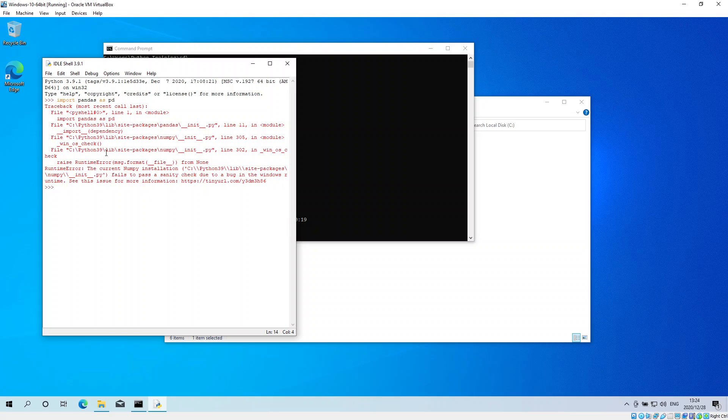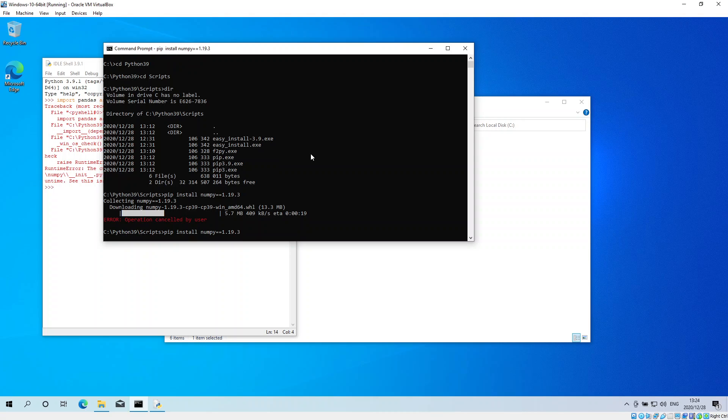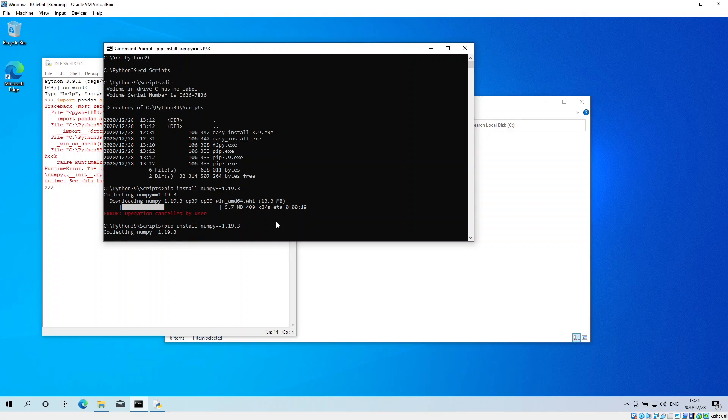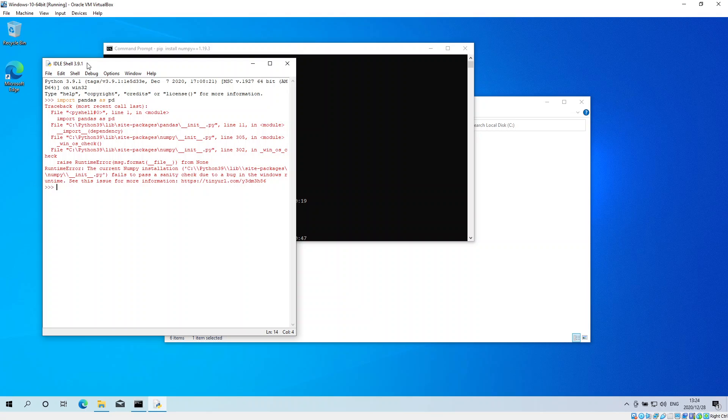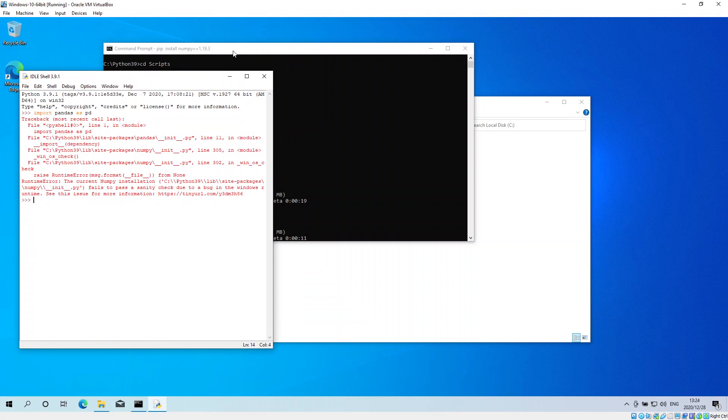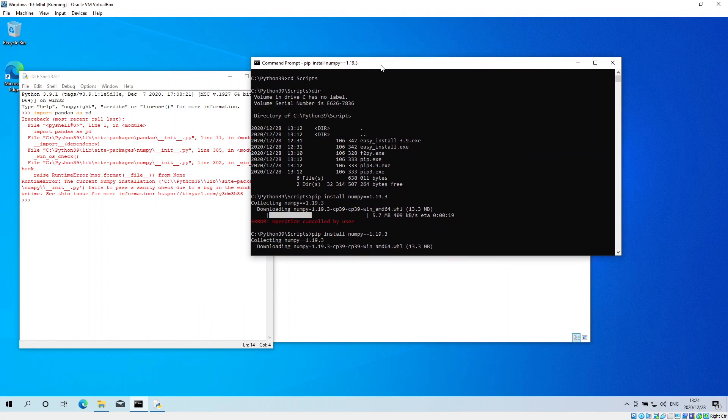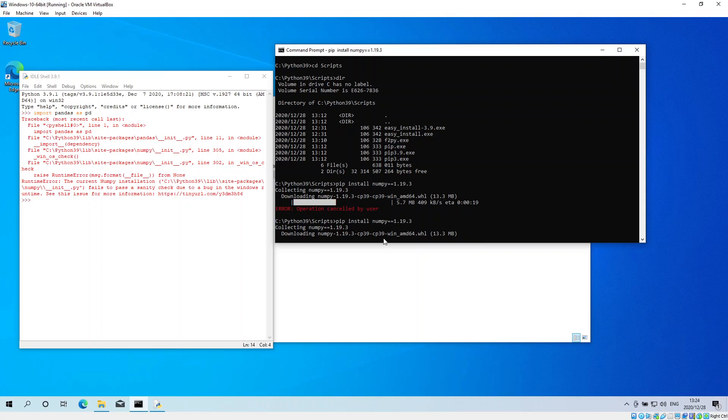This is the reason why I am opting to install version 1.19.3. You will see once I've replaced the version, this error message does not appear.